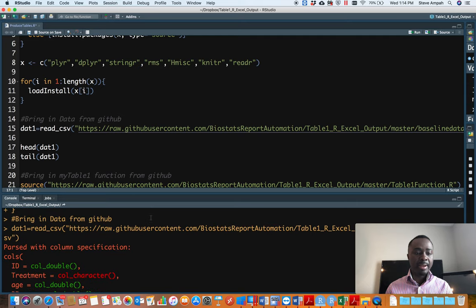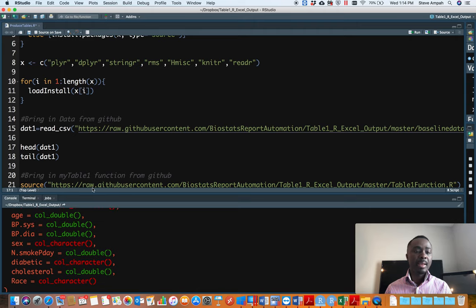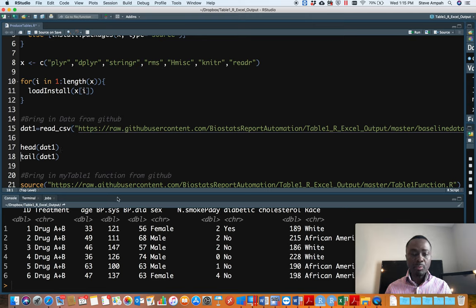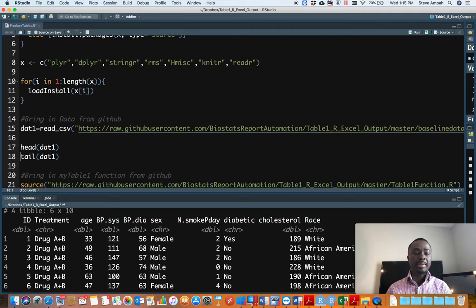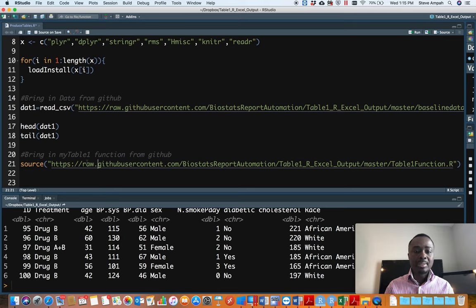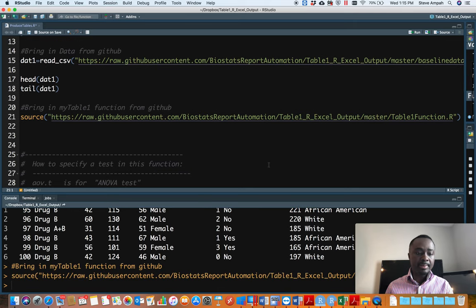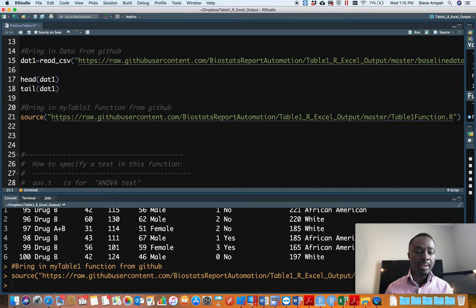The red message we have here is not an error — it's just telling us that the ID variable was read as a double (numeric) and treatment was read as a character variable. Let's make sure the dataset came in: we run this and realize the dataset came in correctly with treatment, age, and other variables. Looking at the bottom, we see the bottom six observations, and there are 100 observations in total. The next line of code brings in the table1_function.R from my GitHub — you copy the URL, put it here, and run it. If you don't see any error after running it, it means it was brought in correctly.